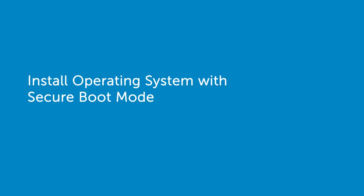In this video, we'll show you the process of installing an operating system in secure boot mode through Lifecycle Controller.